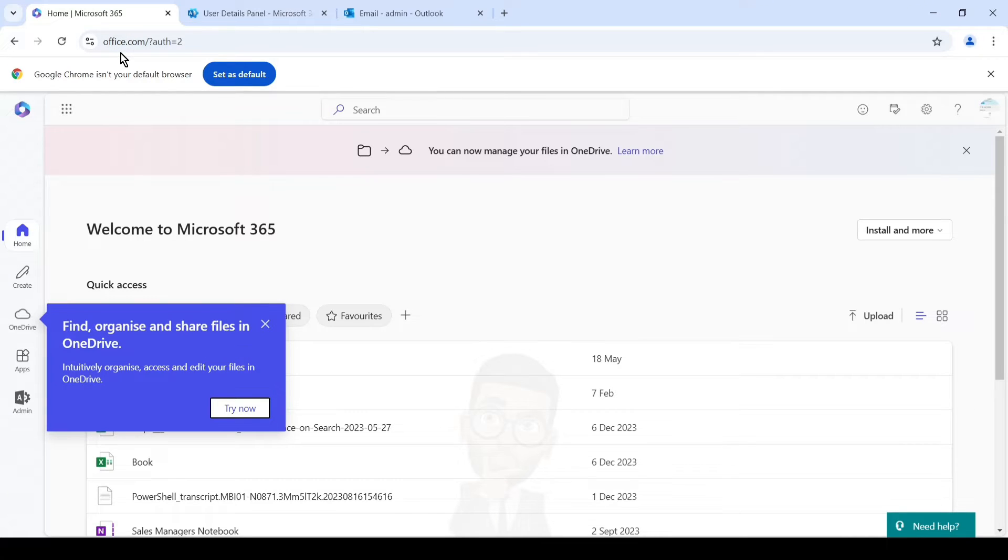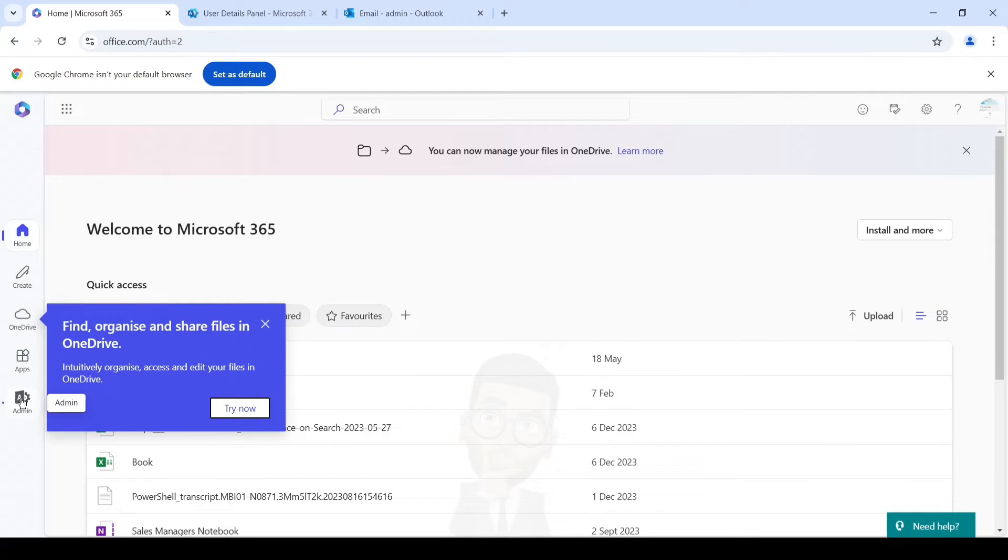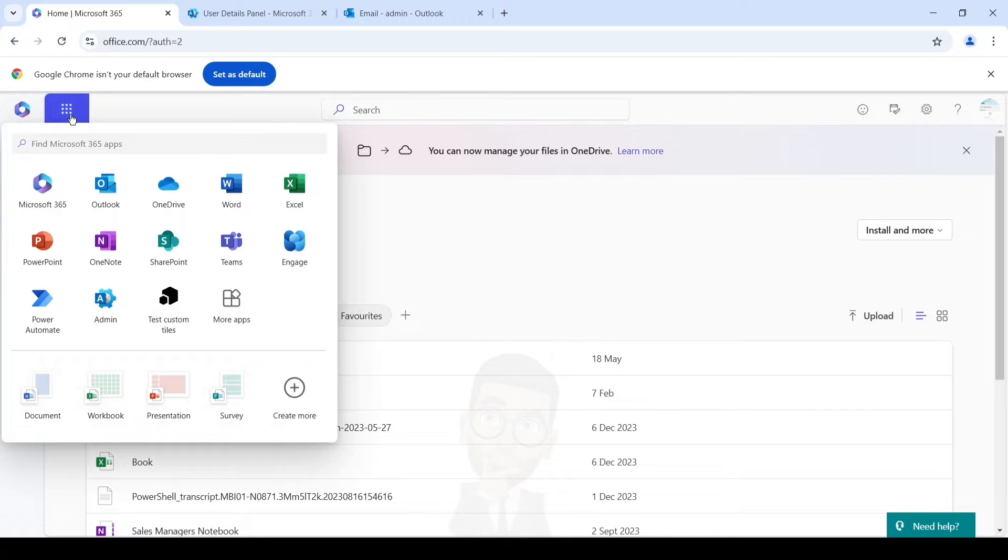Exchange or a global admin account. Once here, you can simply click on the admin tile. If you don't see the admin tile, you can simply click on the nine dots and then search for admin and click on it.